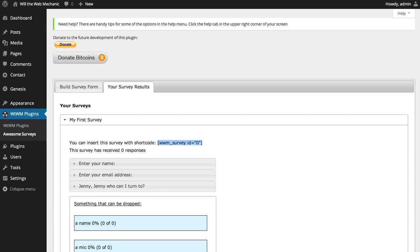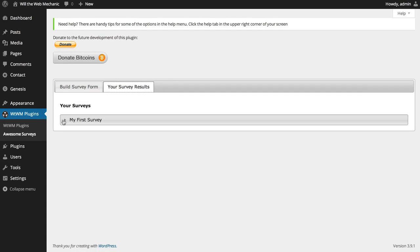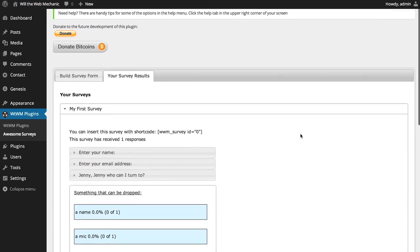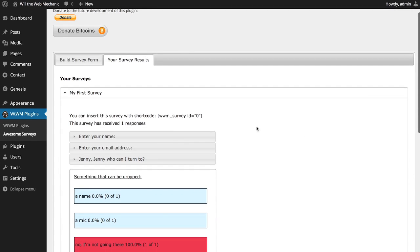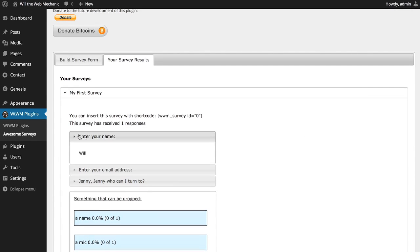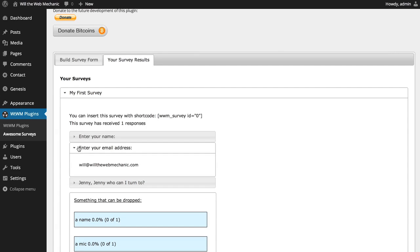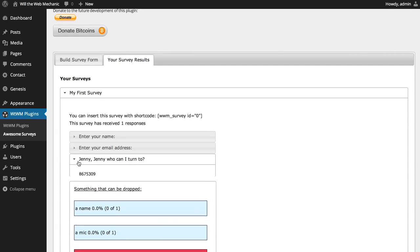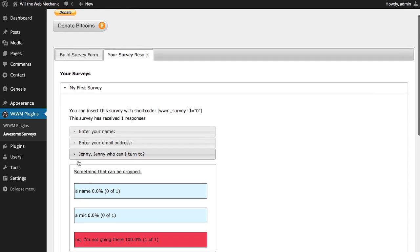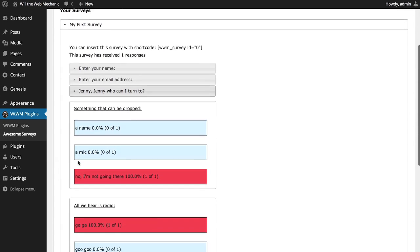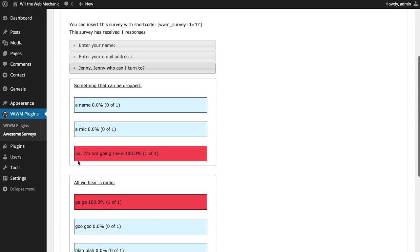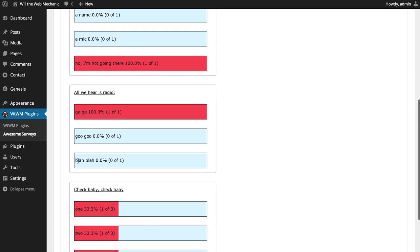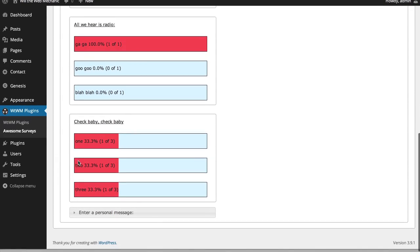Now, to see the results of our survey, we can go back to the admin interface, and under your survey results, and make sure and do a page refresh. And, under the name field, the email field, the number field. And, here are our options that had predefined answers, and you'll see how all of that works.